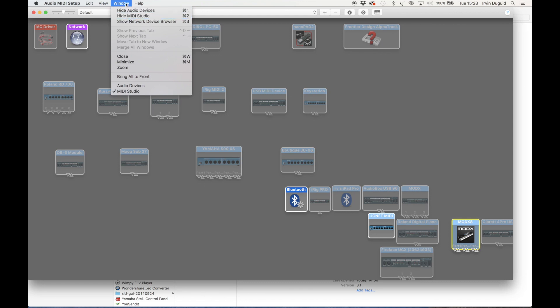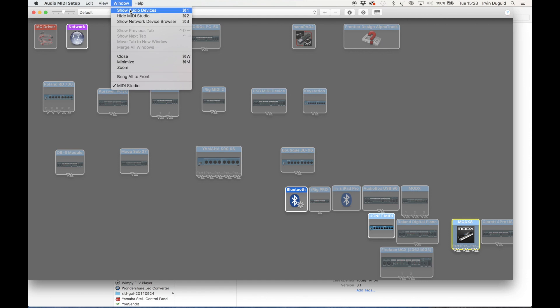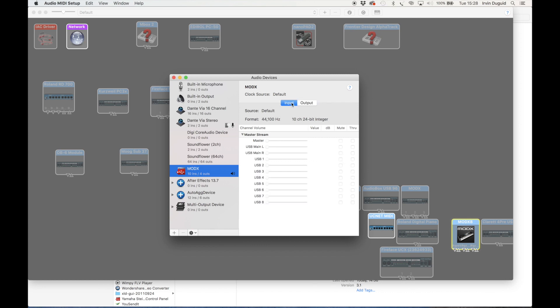Go up to Window and we want to Show Audio Devices. Here we are. So here's the MODX selected. Just check the output. You can see the Master, the Main left and right, and the Digital left and right. If we check the input, we can see the Master USB Main and the other USB 8 channels. All is looking good there.